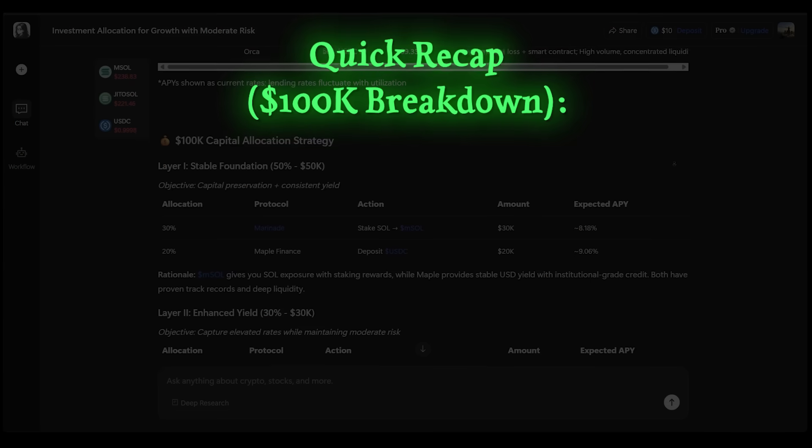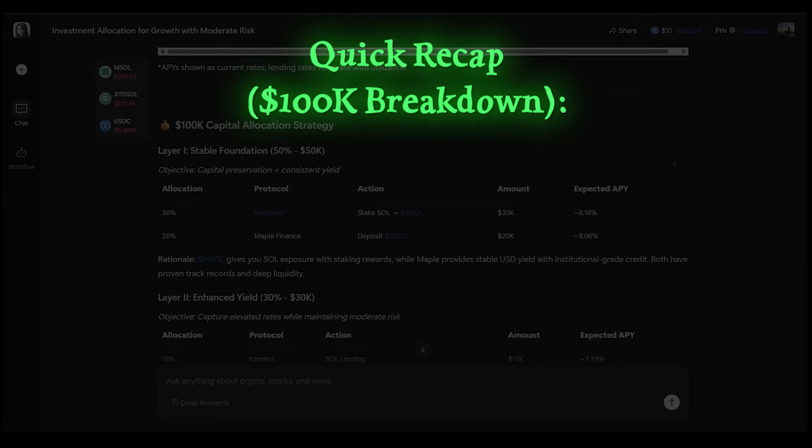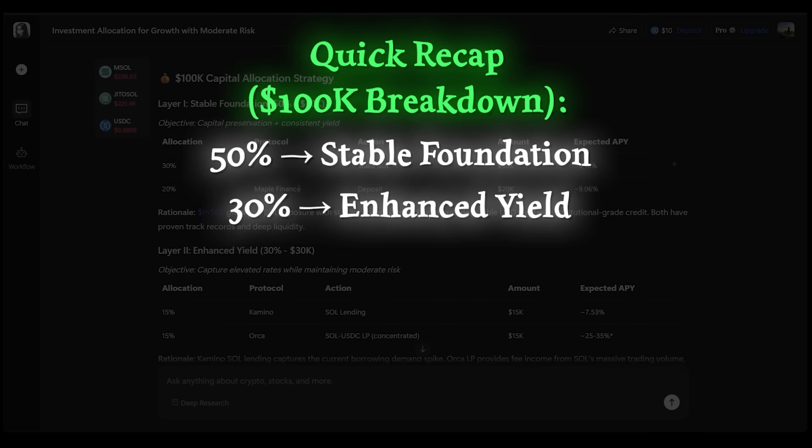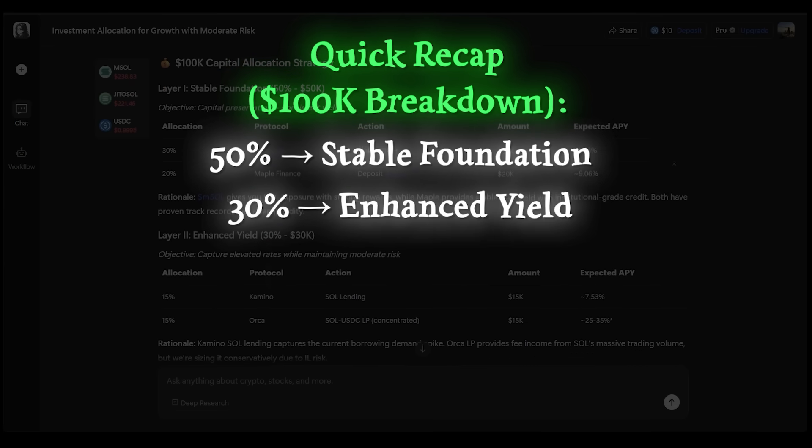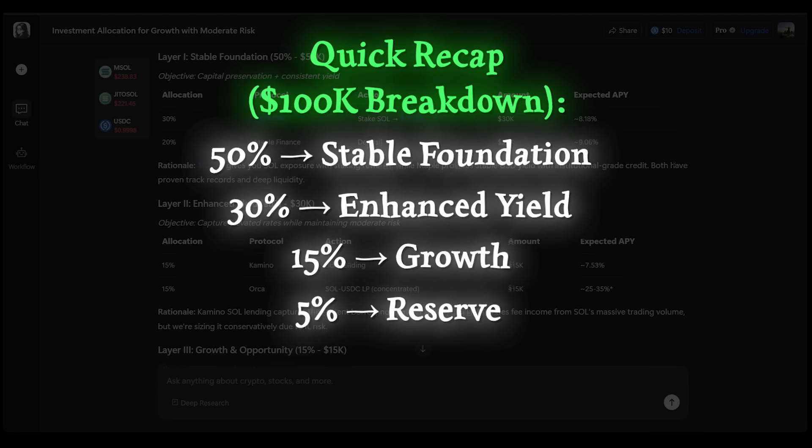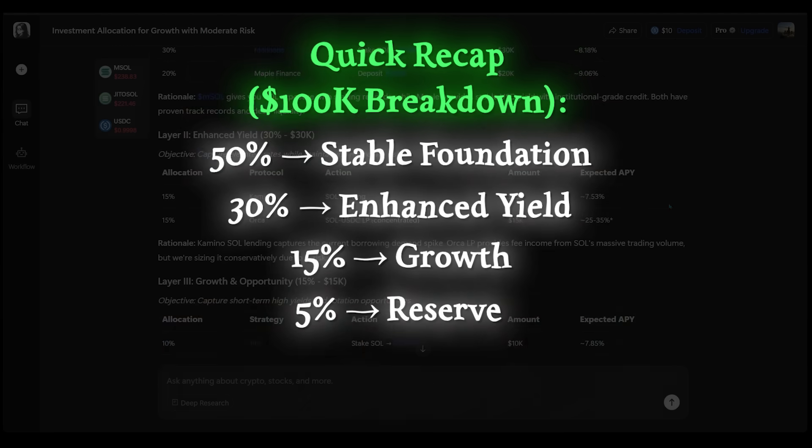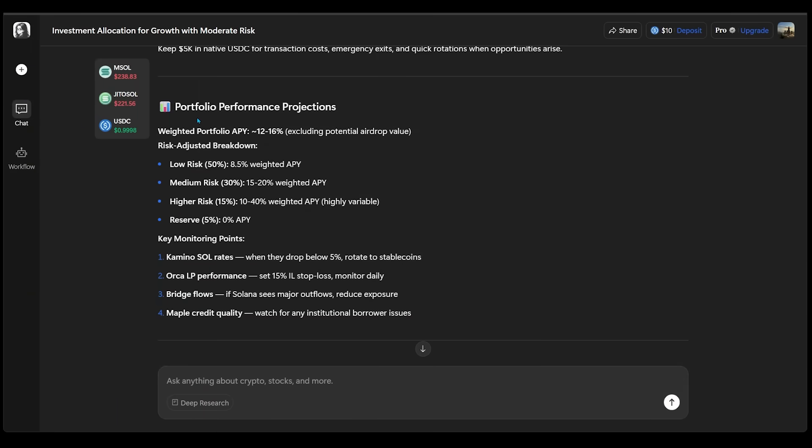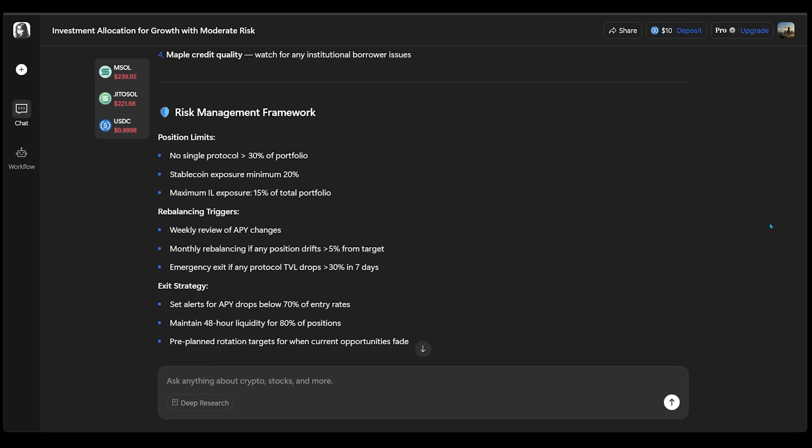So just a quick recap: 50% is stable foundation, 30% is enhanced yield, 15% goes to growth, and 5% for reserve. And the next section here is going to be portfolio performance projections. And we can see how everything breaks down in terms of how much risk we're actually looking for. We have risk adjusted breakdown and key monitoring points as well.